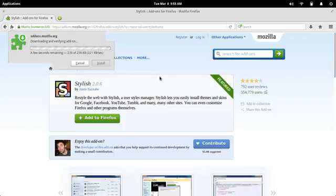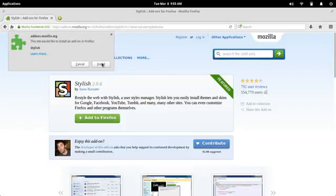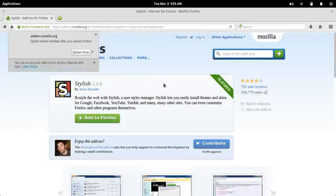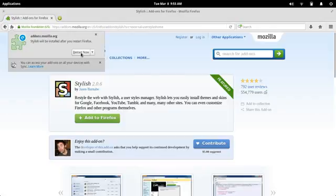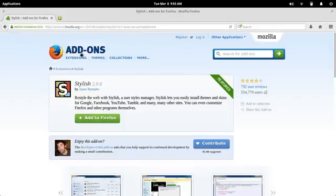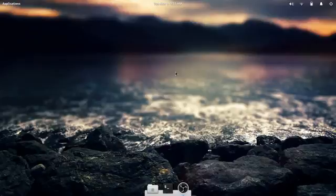It'll pop up a dialog that says Install Now. We'll go ahead and install that. And it'll ask to restart the browser. Let's go ahead and restart it.